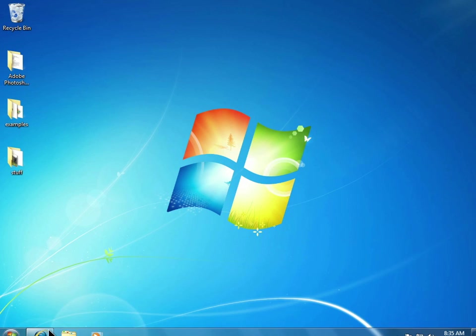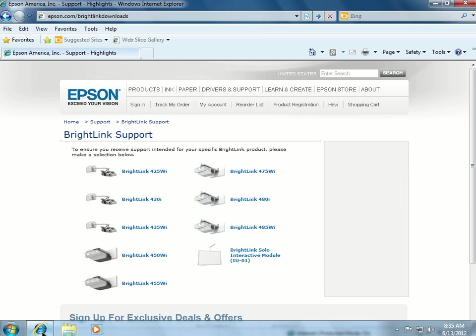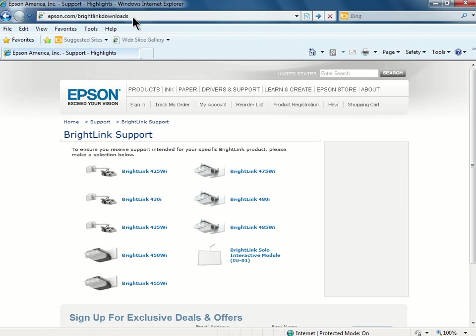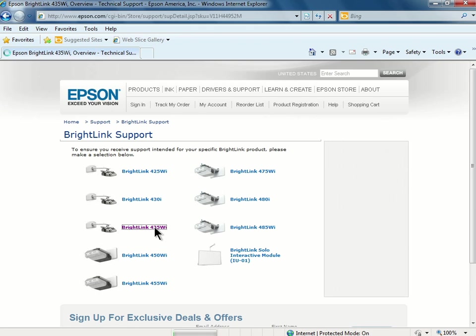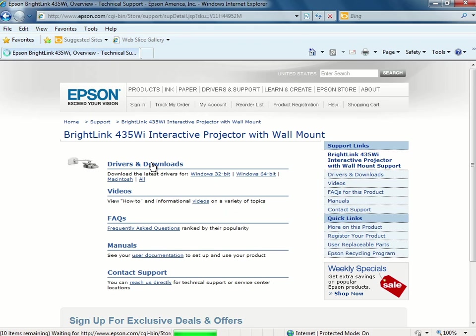If the software is not installed, you can download the most current version of the software by going to epson.com/brightlinkdownloads. On the page, you can click on your projector model, then click on Drivers and Downloads.